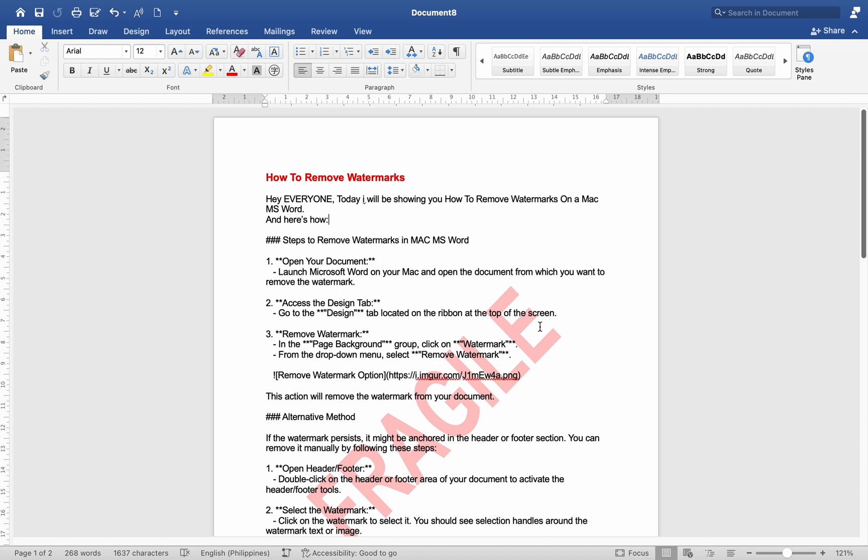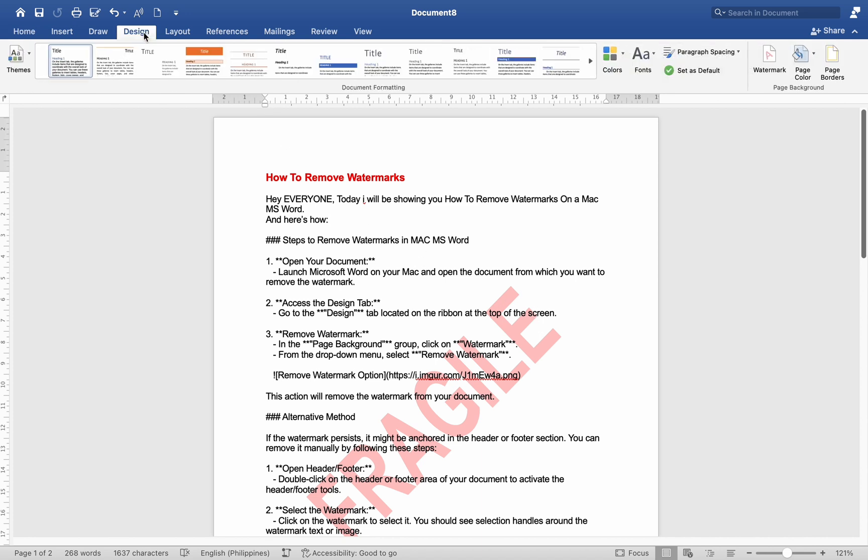Number 2. Access the Design tab. Go to the Design tab located on the ribbon at the top of the screen.